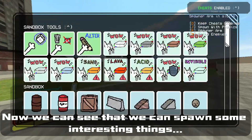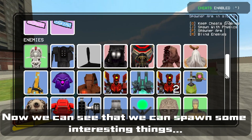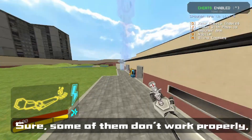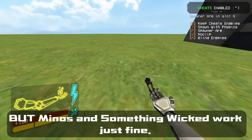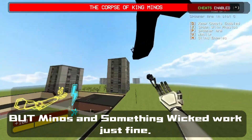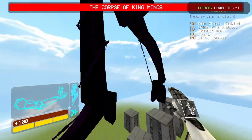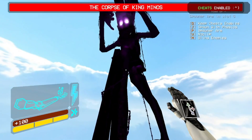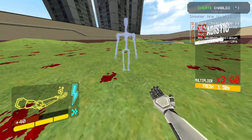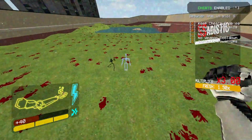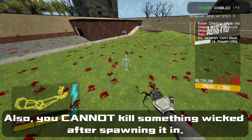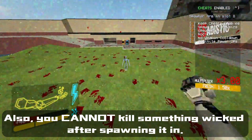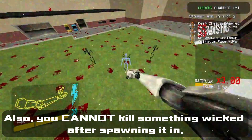Now we can see we can spawn some interesting things. Sure, some of them don't work properly, but Minos and Something Wicked work just fine. Also, you cannot kill Something Wicked after spawning it again.